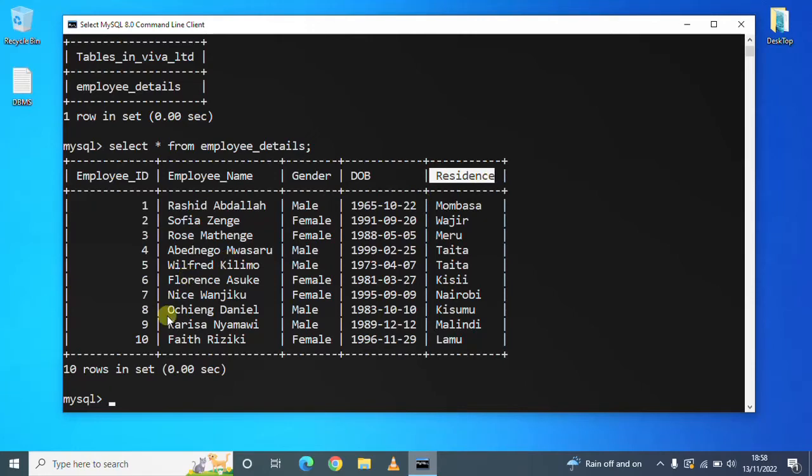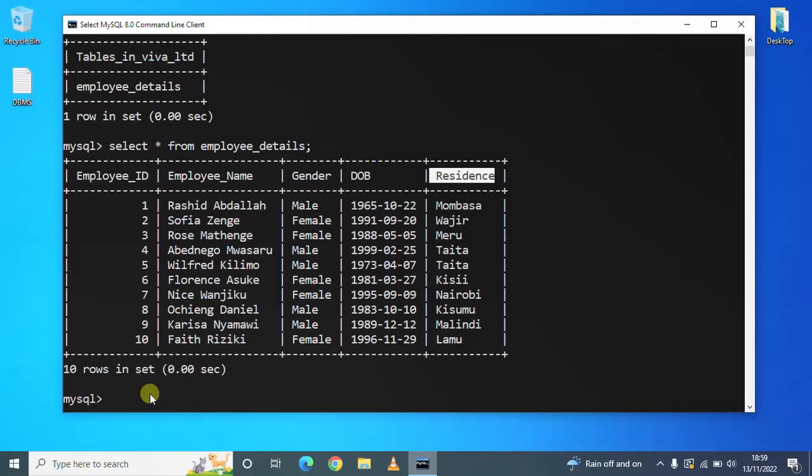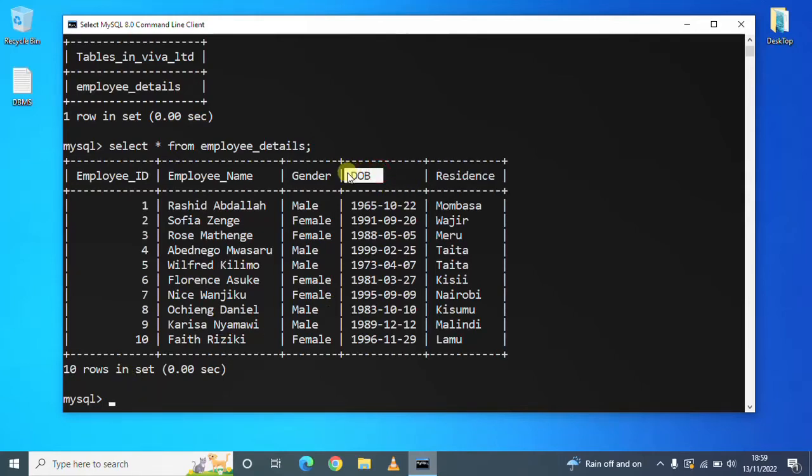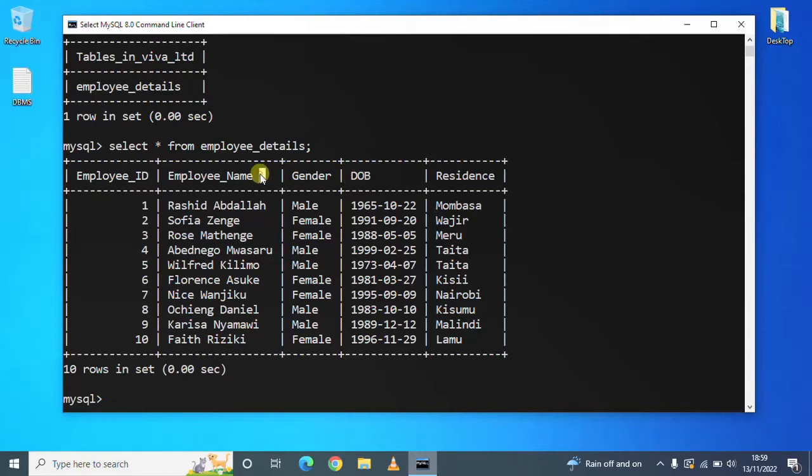So you have been asked to write an SQL query that will show the employee's name, the gender, and their age. That means the column for age will be a derived attribute because we will have to use date of birth to calculate the age of each employee.